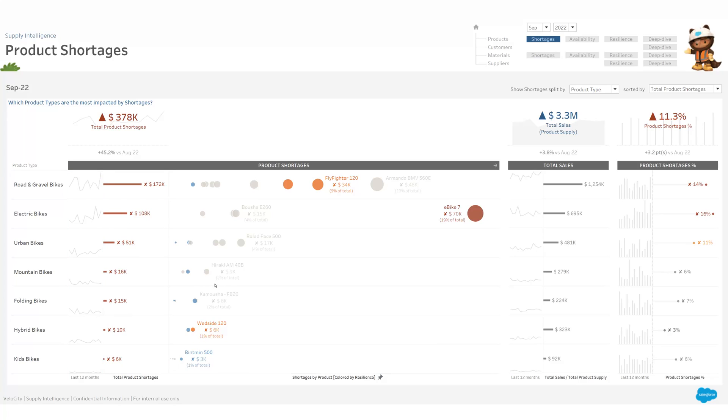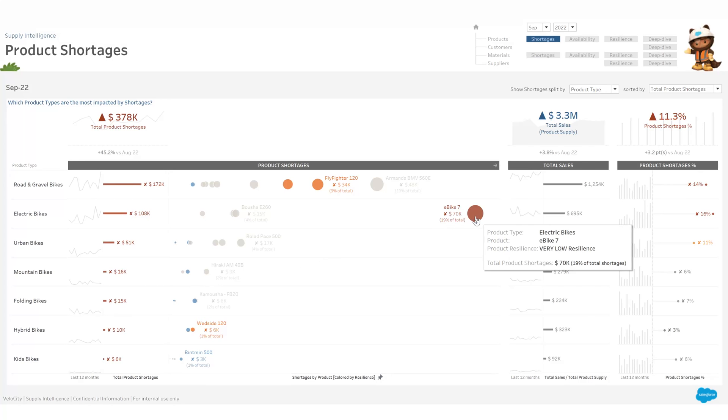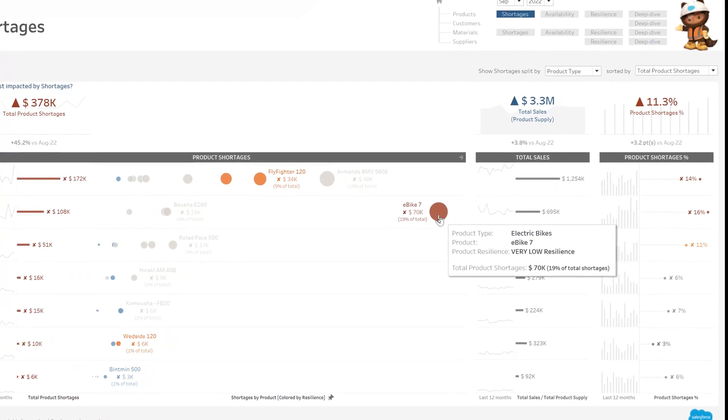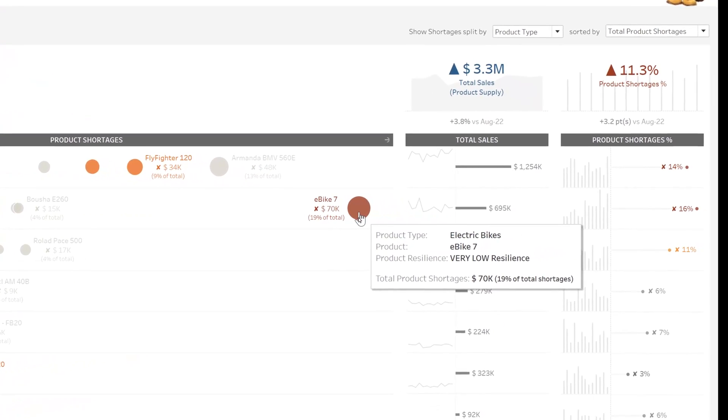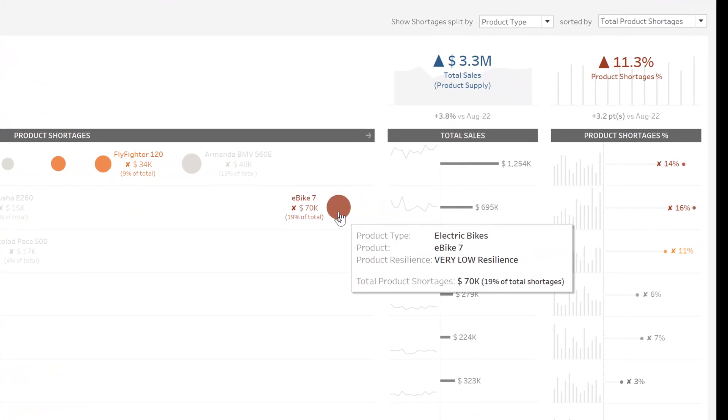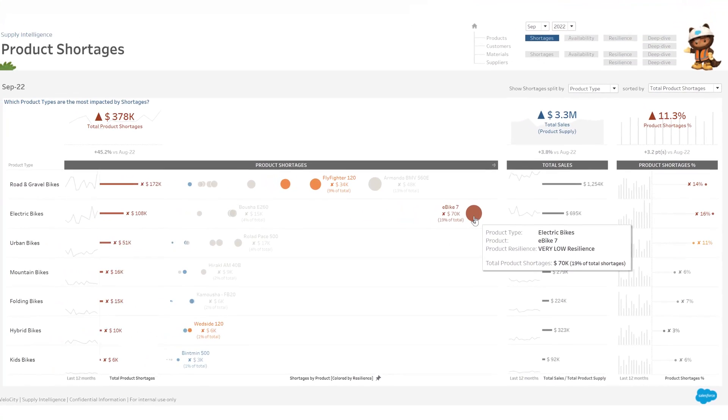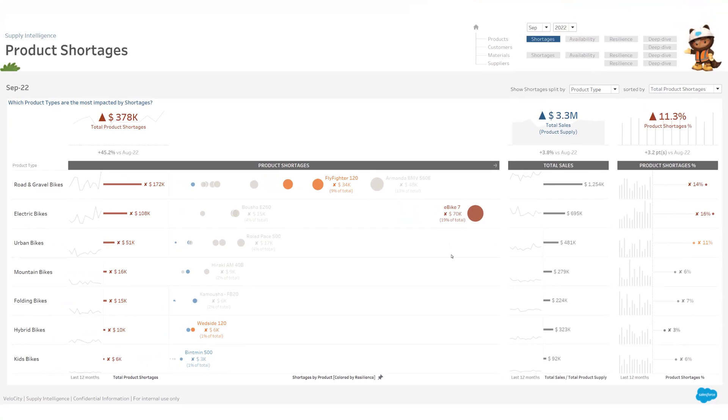As you see here, the situation is particularly worrying about the product ebike 7, which alone accounts for nearly 20% of total shortages. So the question that I have now is: is this a problem that has already been taken care of or not? The best way to answer this question is to go and see the current and forecasted stock levels for this product.